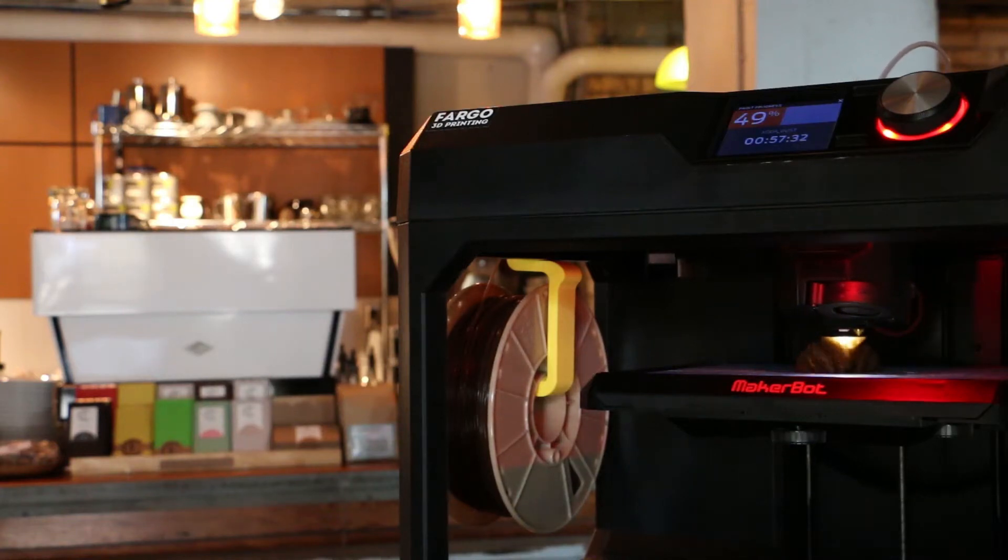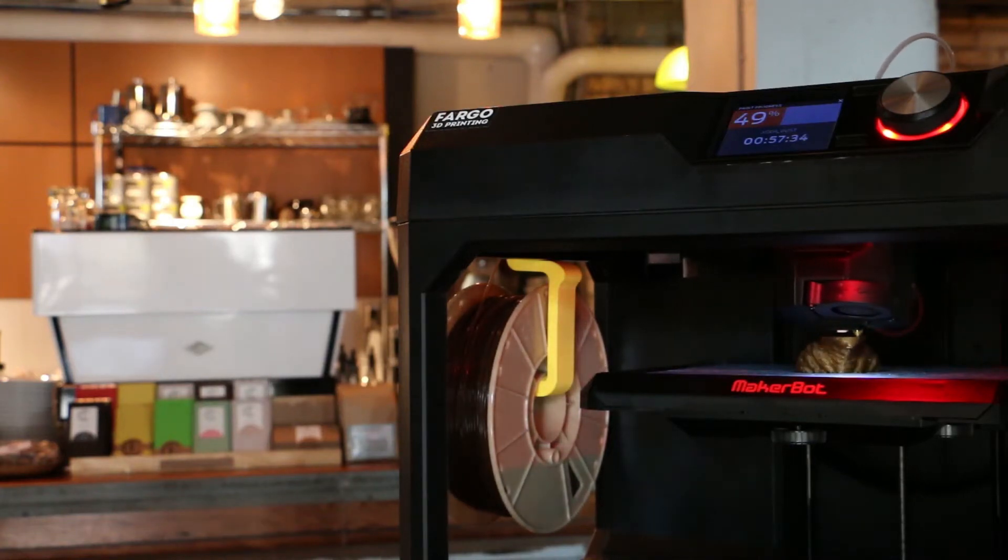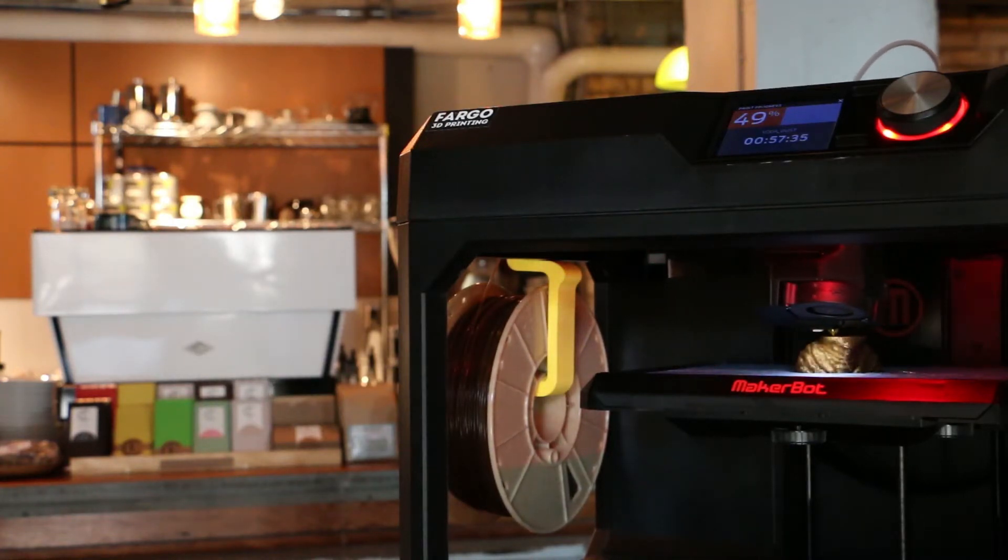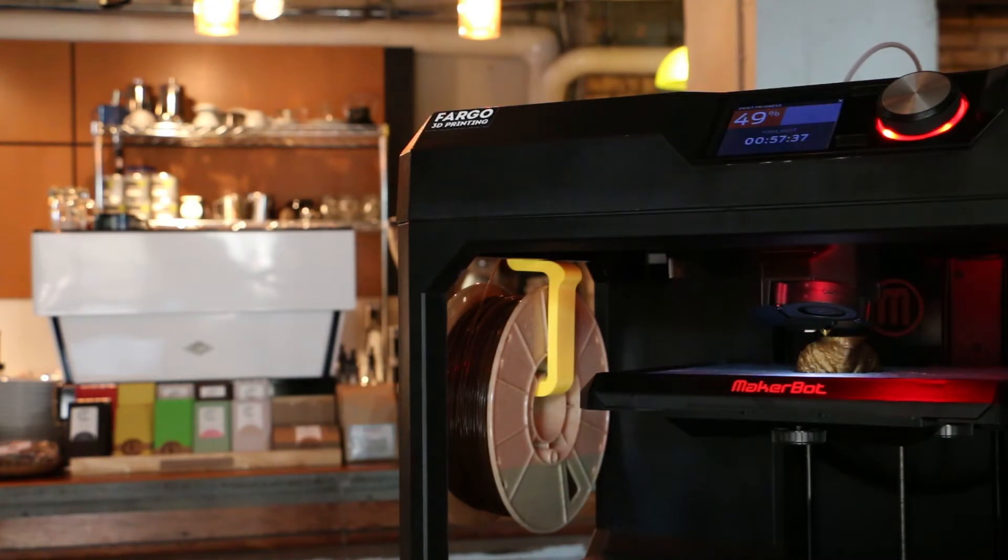Hey everyone, this is Jay Clark over here at Fargo 3D Printing. Today I'll be showing you how to replace your belt clip on a MakerBot Replicator 5th Gen.